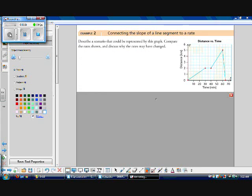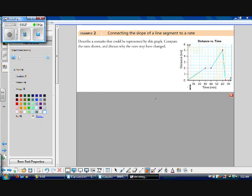Now we're going to connect the slope of a line segment to a rate. We need to describe a scenario that can be represented by a graph and compare the rates shown, discussing why the rates may have changed. The rate of change in a graph is the slope, which is the change in y over the change in x — also known as the change in the vertical axis over the change in the horizontal axis.